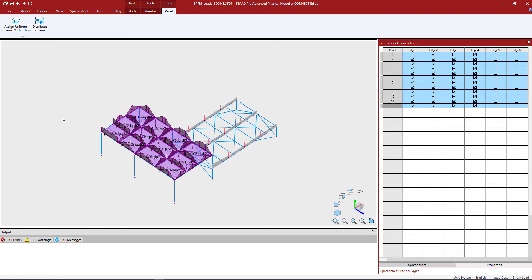I want to go ahead and repeat this process for the remaining panels. Now since I started in the upper left-hand corner of each of the panels and proceeded in a clockwise fashion, edge one and edge three should be the same for each one of these panels.